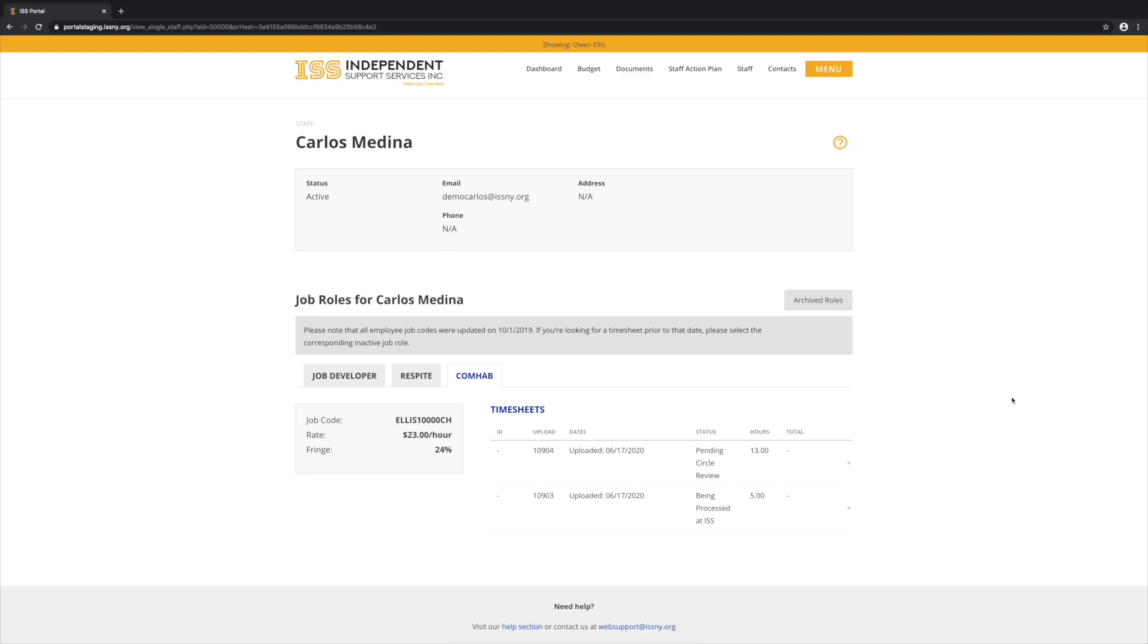The circle cannot view a timesheet that has been returned to the support staff. So the only timesheets that will show up here are those that are pending circle review or that have been approved, submitted, and processed by ISS.